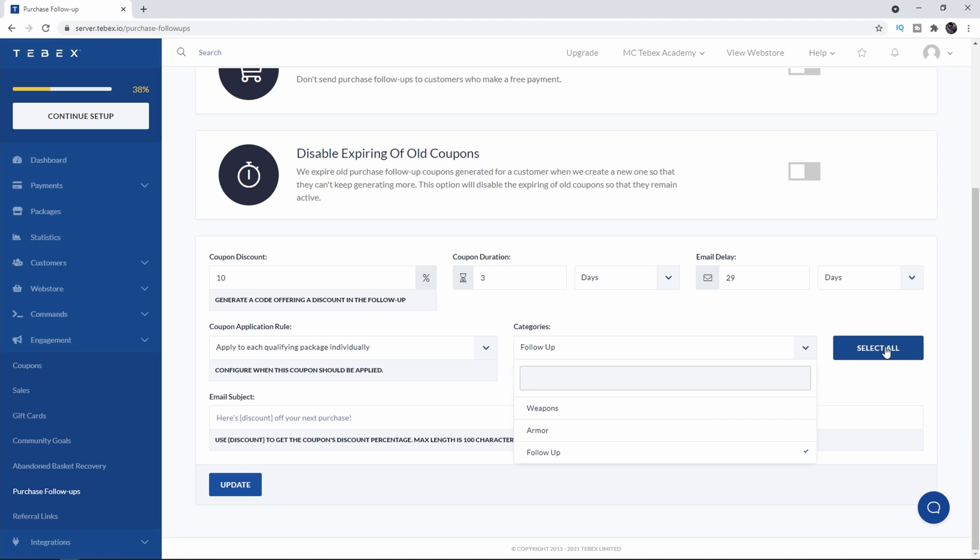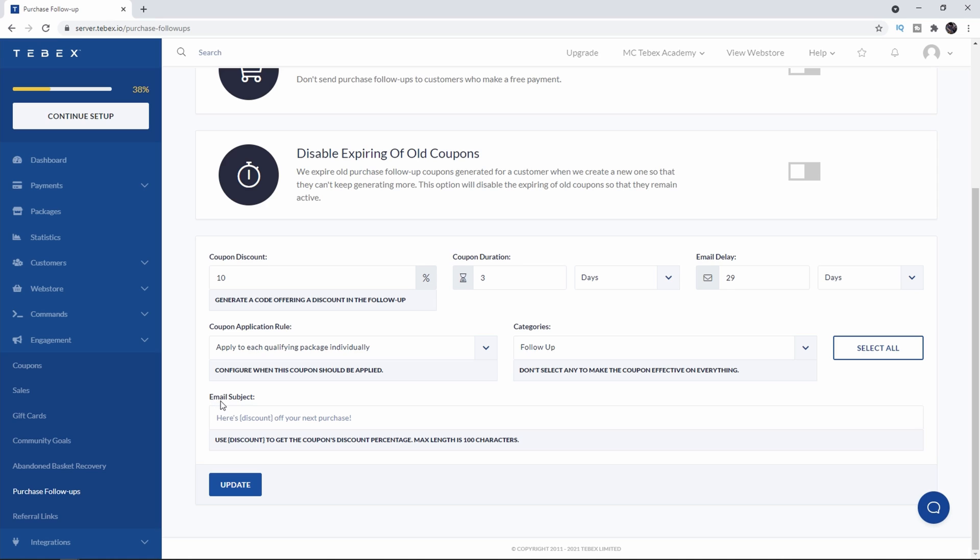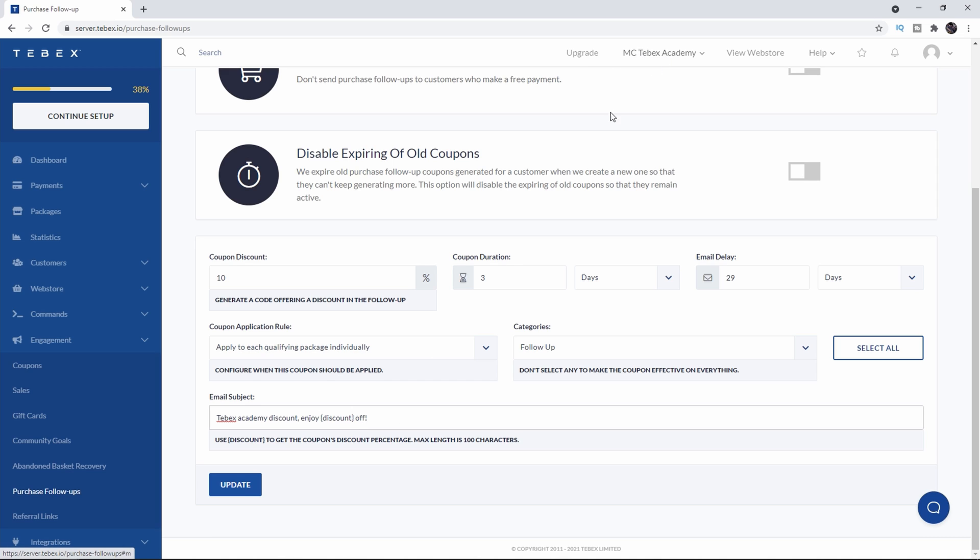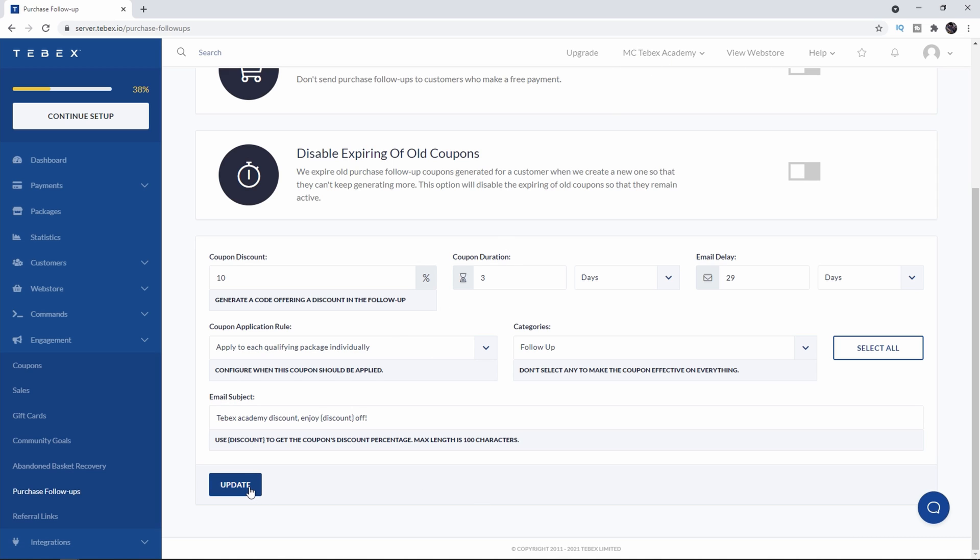You can also click select all here on the right. And then lastly we can do the email subject and you can see we can use the discount variable and that will say 10%. I said Tebex Academy discount enjoy discount so that's 10% off. My store name is Tebex Academy and that should be it. Let's click on update.